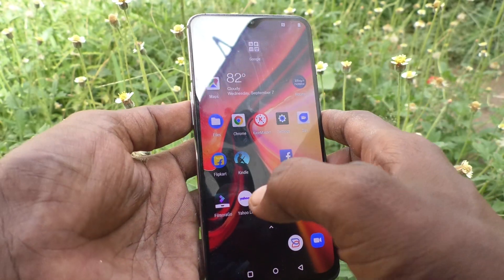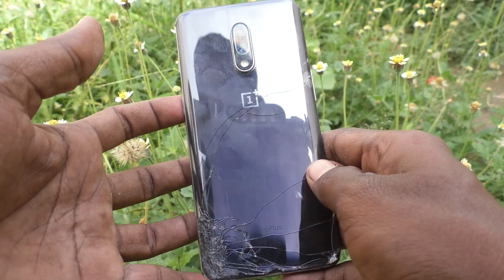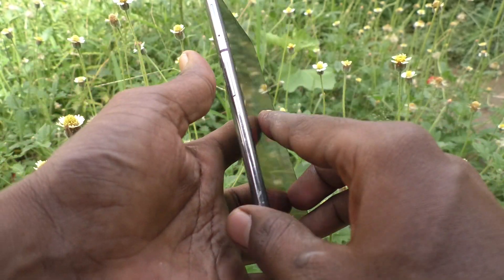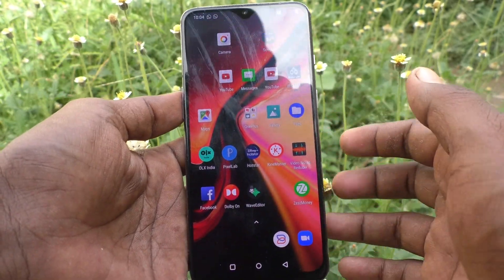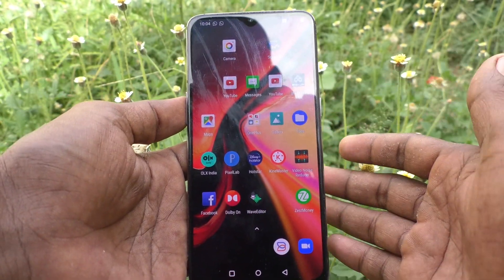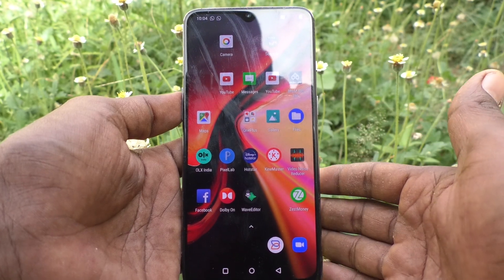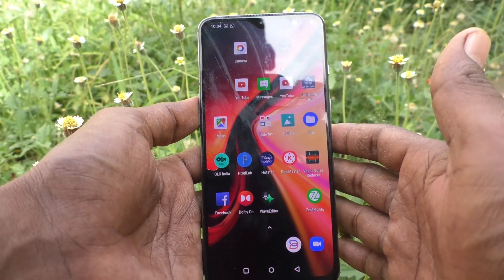Hi friends, this is 5 Minutes Tech YouTube channel. Here is the Oneplus 7 smartphone. In this video you will learn how you can set app lock in Oneplus 7 and Oneplus 7 Pro.